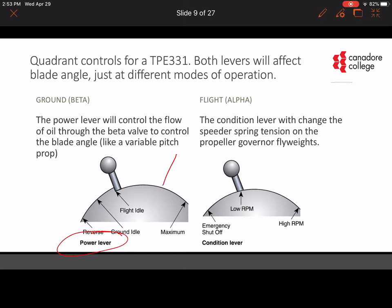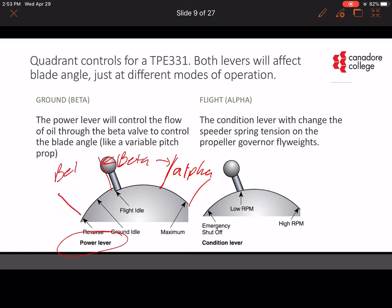If you've been following the PowerPoint already, you would know that there is something called alpha and something called beta. The power lever is going to have to be rigged for both of those settings. Beta reverse is considered part of the beta system. Alpha is when you're in flight, and beta would be when you're on the ground. That's what I want to look at today.